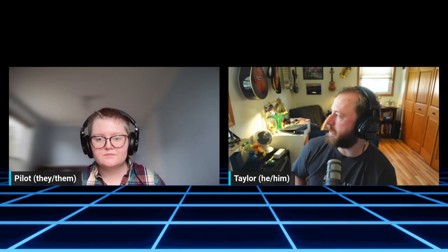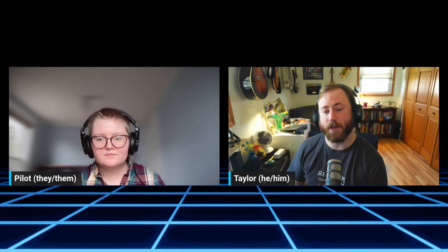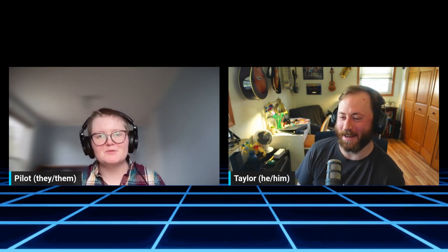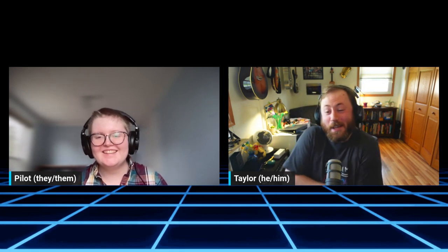Hello, and welcome to session two of Newsletters with Ghost. I'm Taylor. This is Pilot. How's it going? It's going pretty good. As we're recording this, it's a Friday afternoon. It's sunny here — but it's been raining for four days over there.